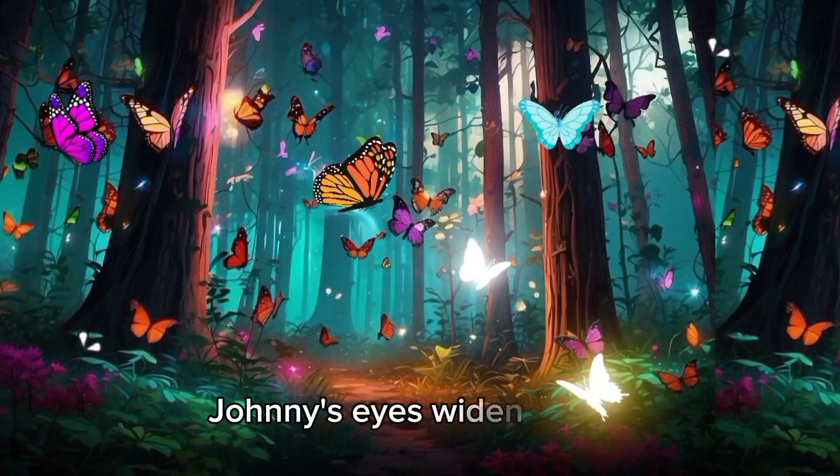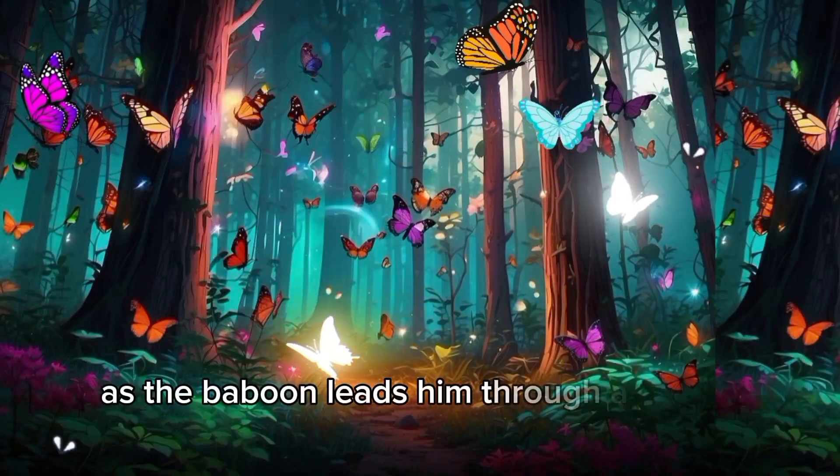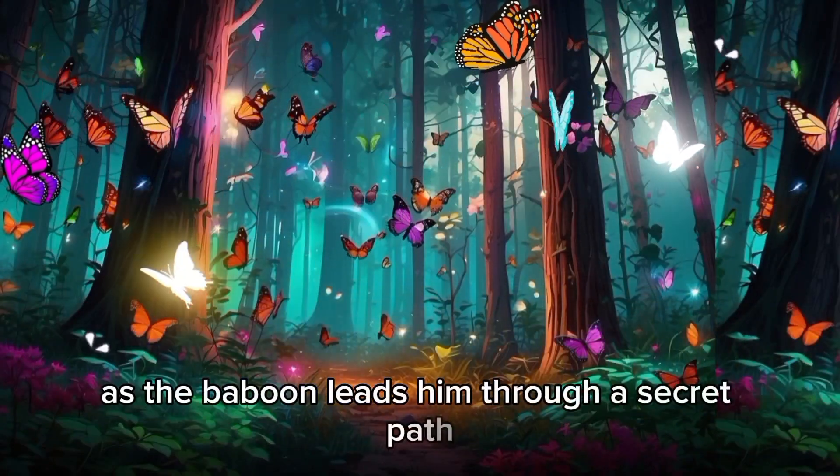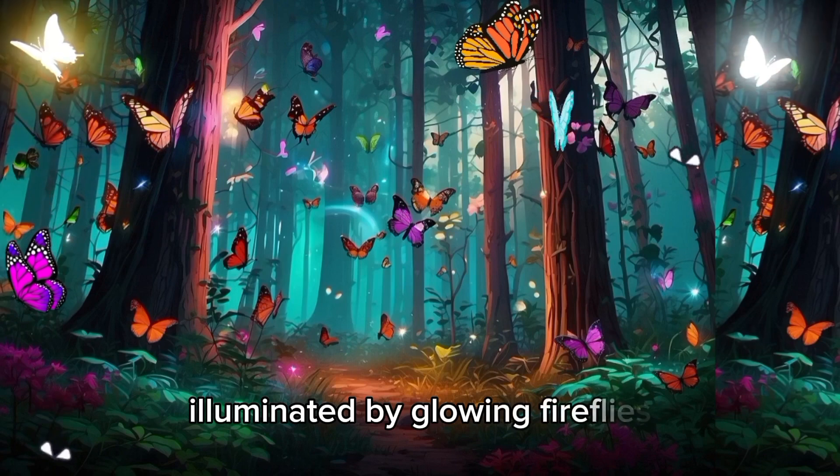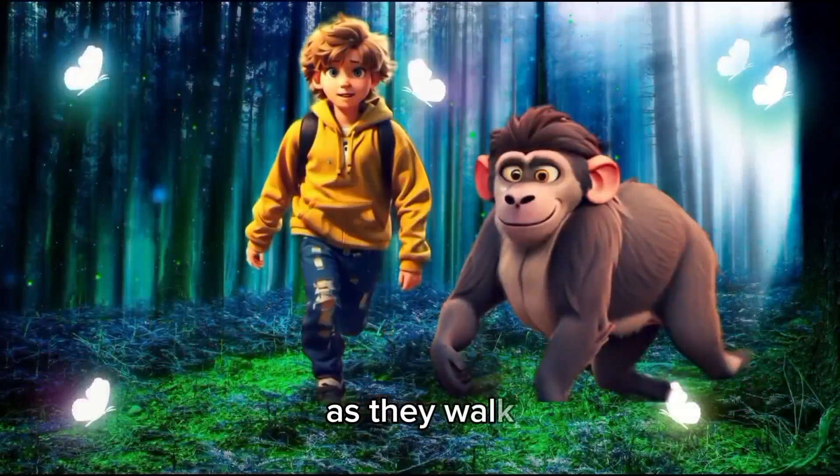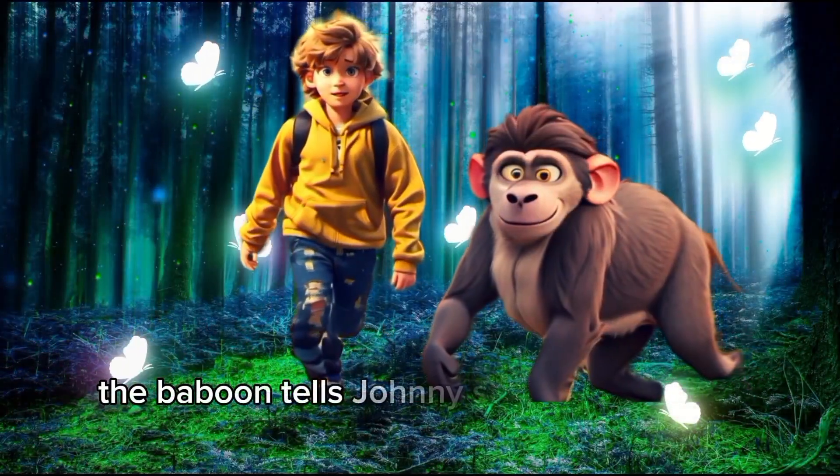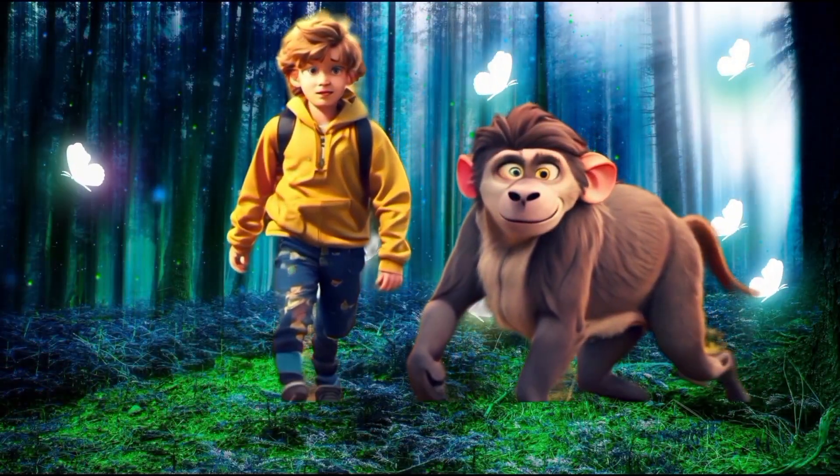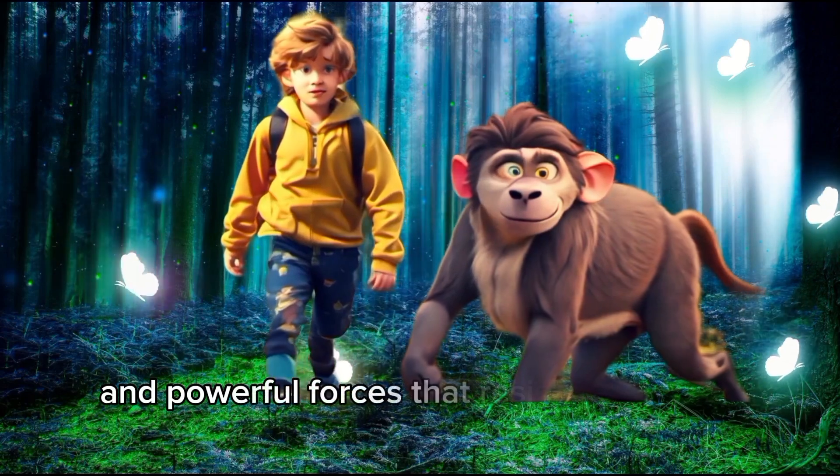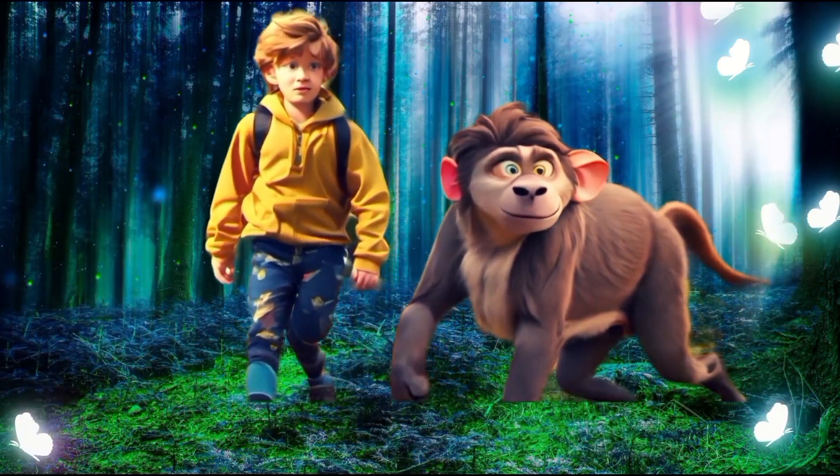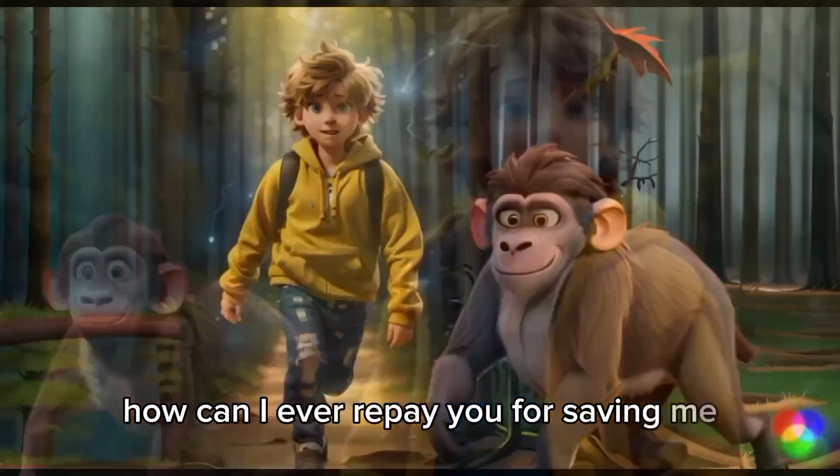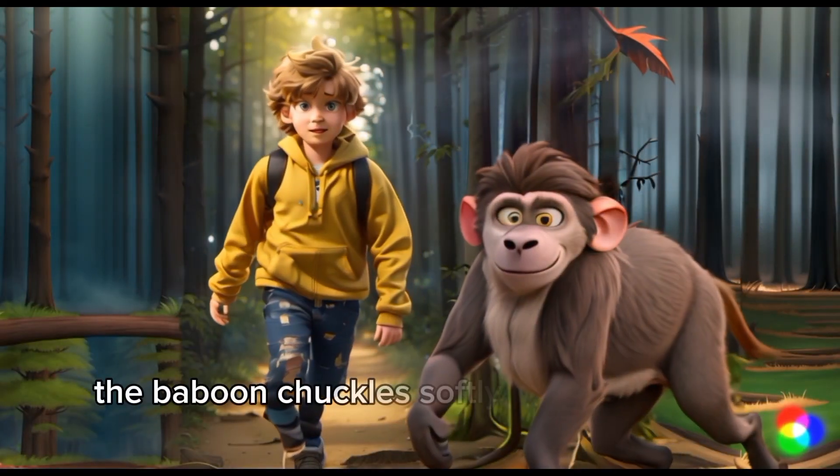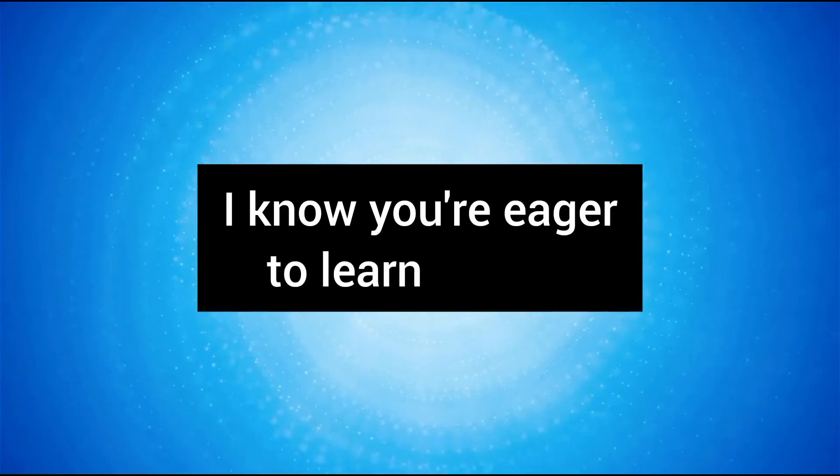Johnny's eyes widen in awe as the baboon leads him through a secret path, illuminated by glowing fireflies. As they walk, the baboon tells Johnny stories of ancient magic and powerful forces that reside within the forest. How can I ever repay you for saving me? The baboon chuckles softly, patting Johnny.